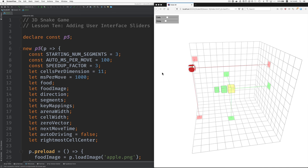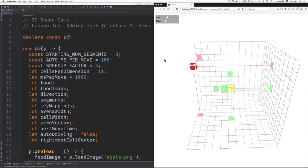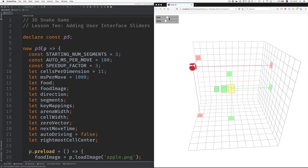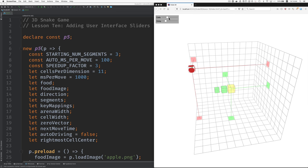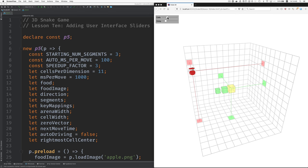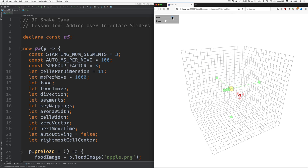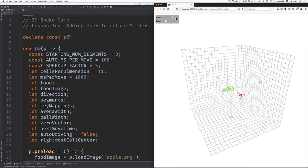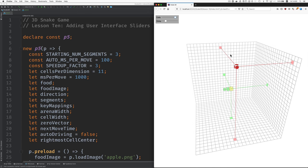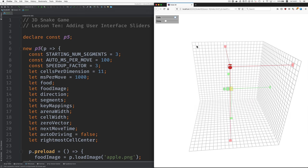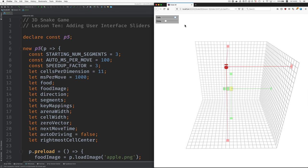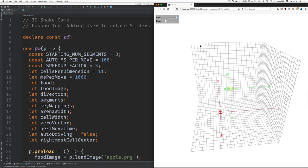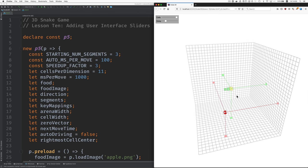In Lesson 10 we're adding user interface sliders. Here you can see that as I move this we change the number of cells per dimension which really changes the way the game works.